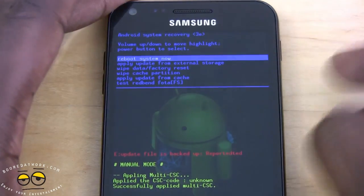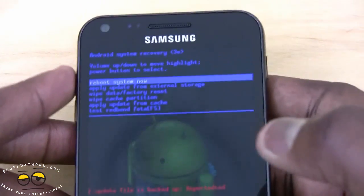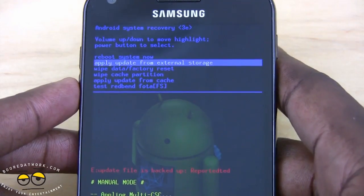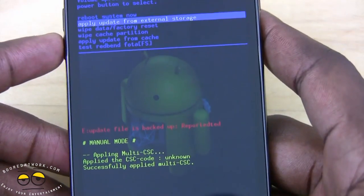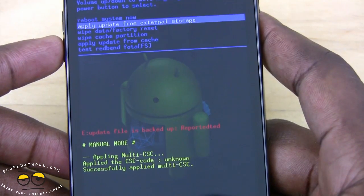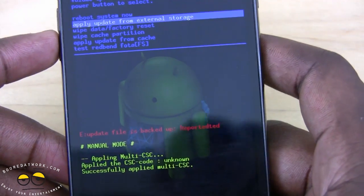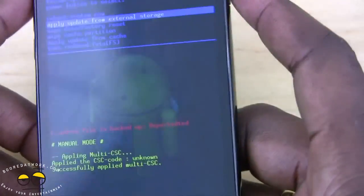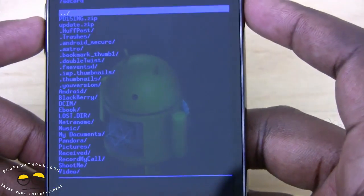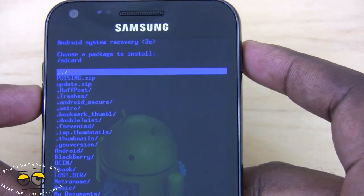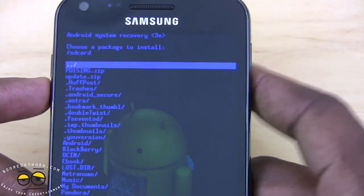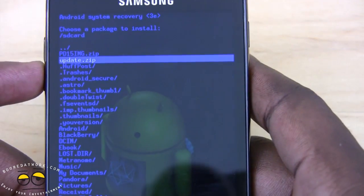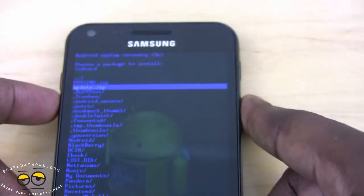In the recovery menu, you have 'reboot system now' and you can move up and down with the volume keys. Select 'apply update from external source' and press the home button to enter. You'll see the update file listed there. Once you select the update file, it will update your device and go through the update process. Very simple.